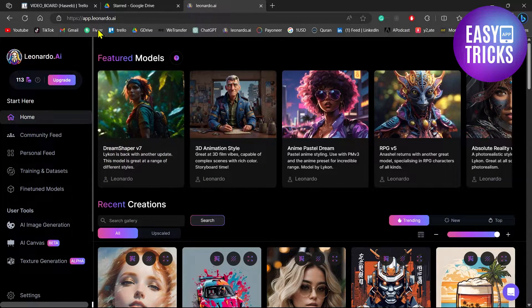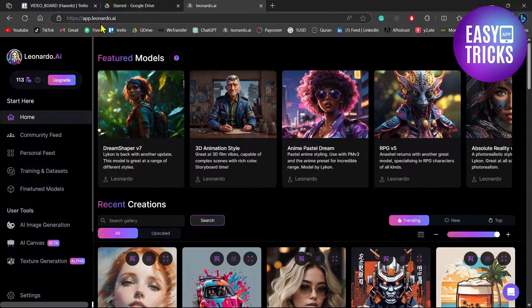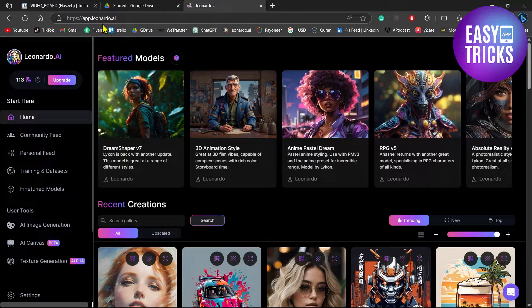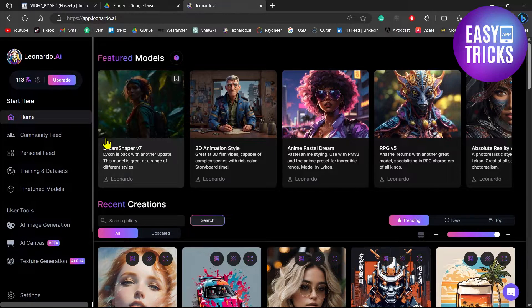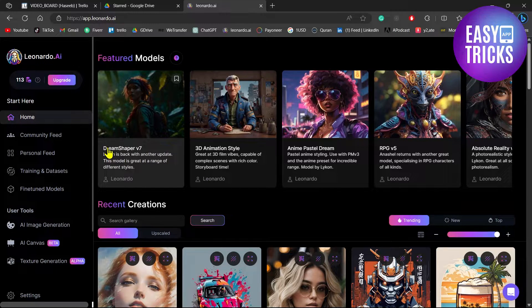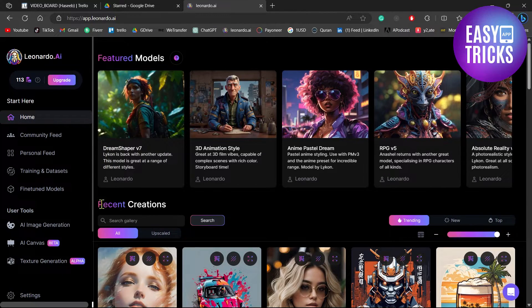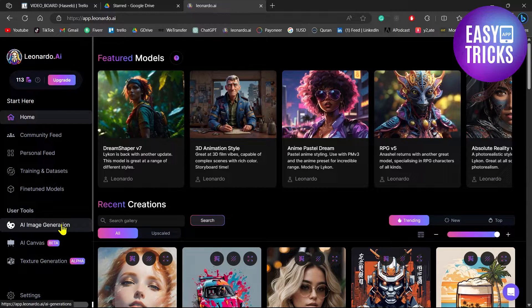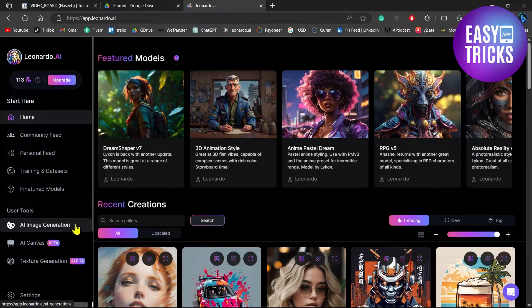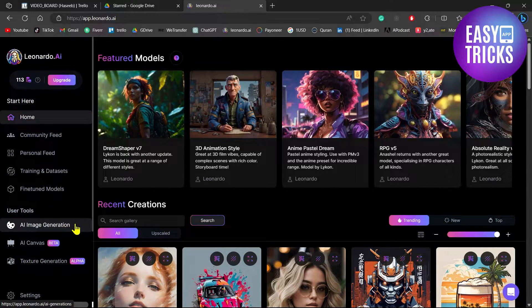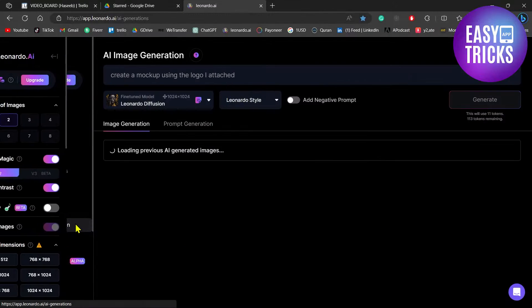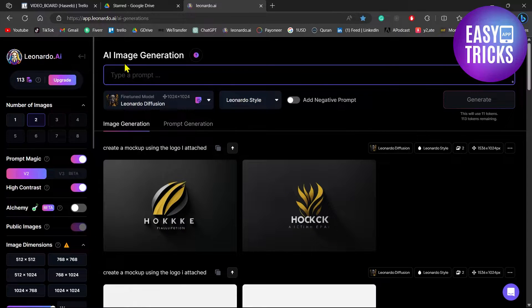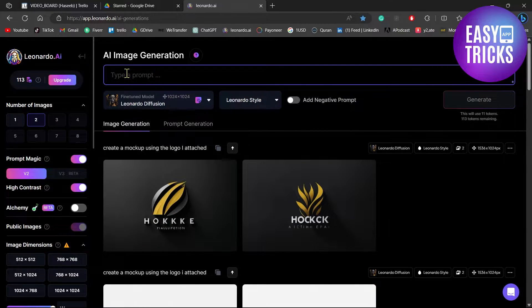So first of all go to app.leonardo.ai and then after registering your account on the left side you will see image generation. Click on AI image generation button and then here you can just type a prompt to create a mockup.